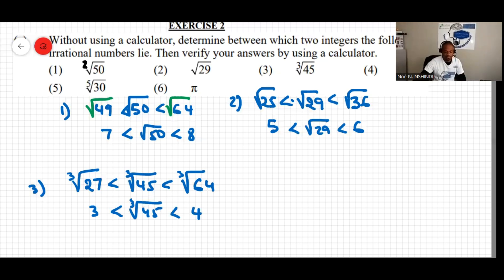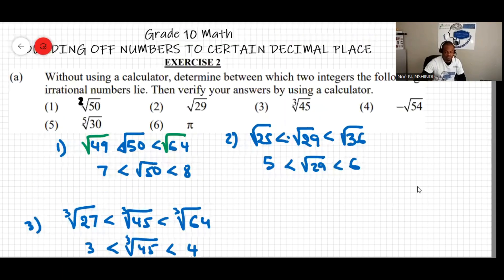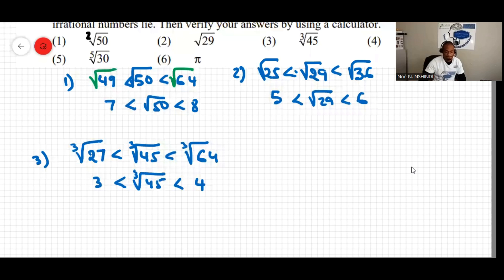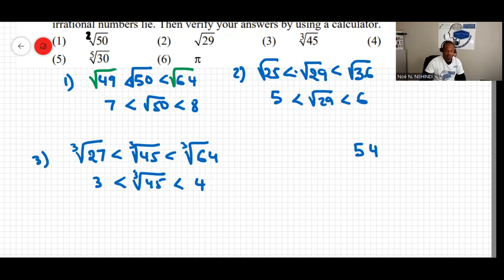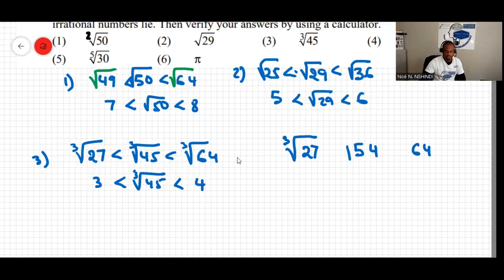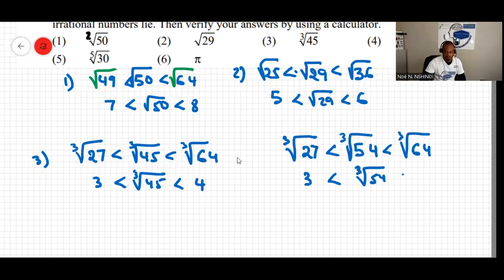Question four involves a negative number: the cube root of negative 54. First, ignore the negative sign and work with 54. The cube numbers on either side of 54 are 27 on the left and 64 on the right. Placing cube roots gives: 3 is less than cube root of 54 which is less than 4.